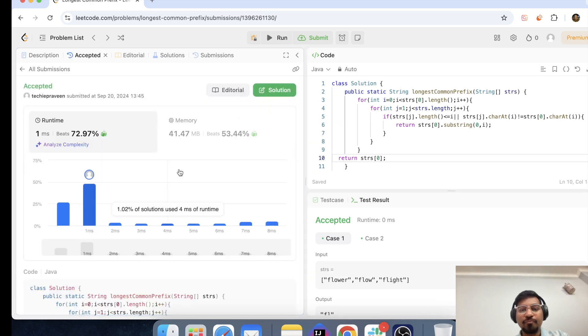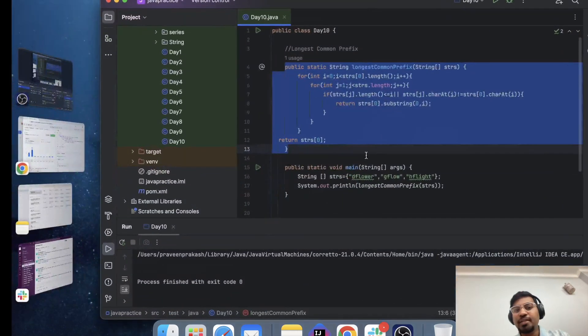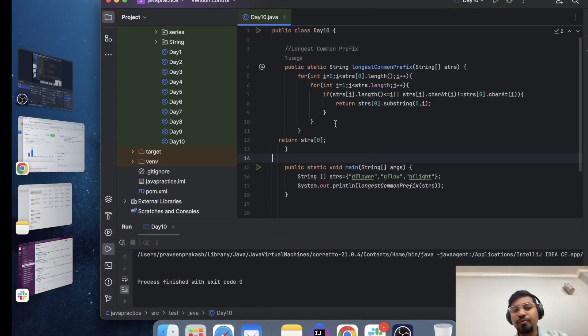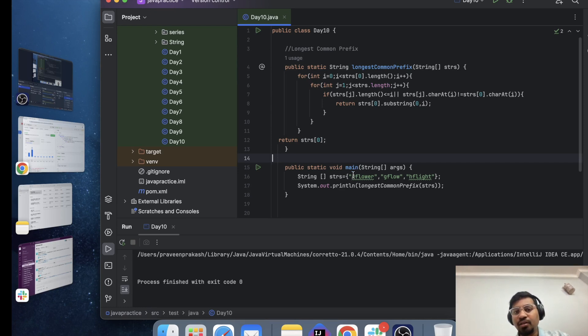Perfect now let me submit this. Now it's working fine perfect so LeetCode accepting my program so let me explain to you how that will be the approach.